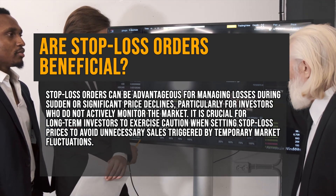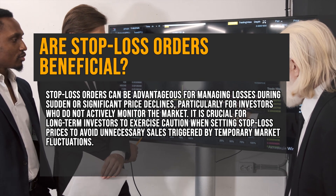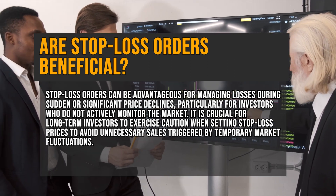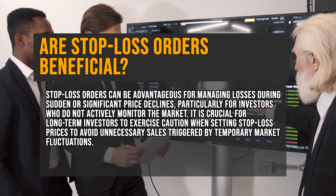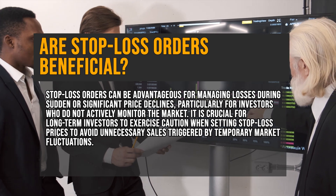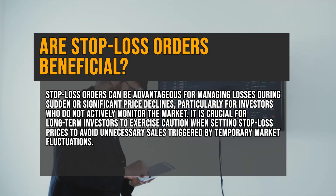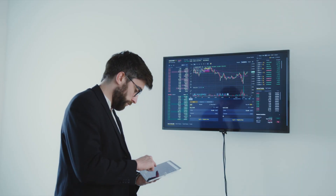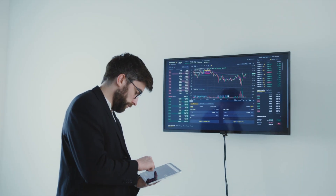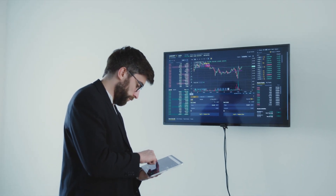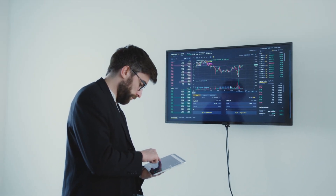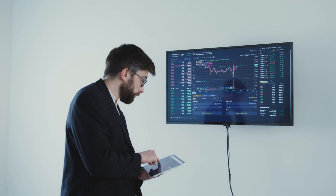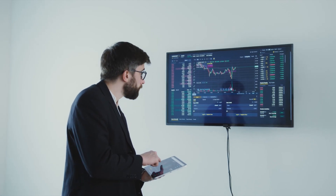Long-term investors should consider their investment goals and risk tolerance when utilizing stop loss orders to ensure they align with their overall investment strategy. That's all for this video — I hope it was helpful. Thank you so much for watching, and I'll see you in the next one.